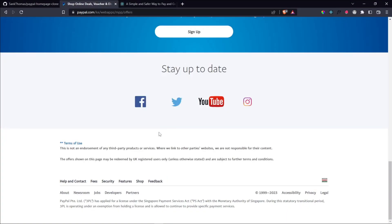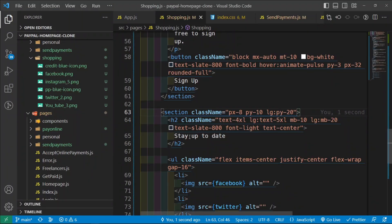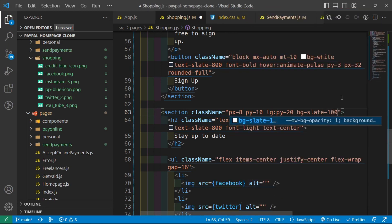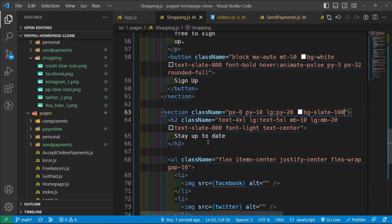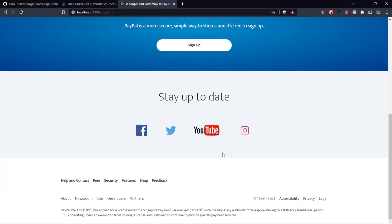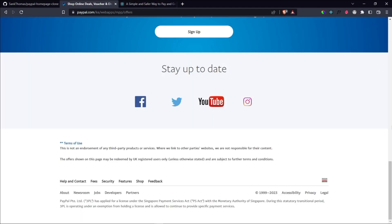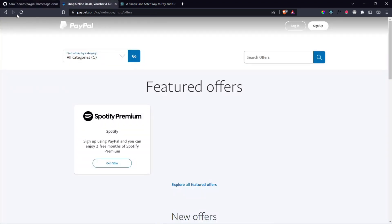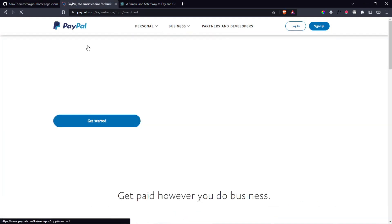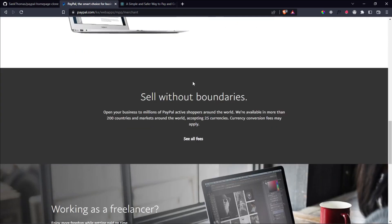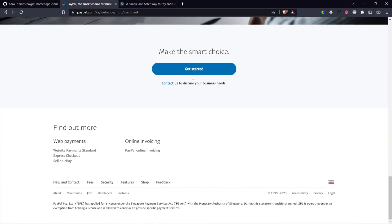And then what do we have next? For the next section we have terms of use. This section needs a background color — let's say bg-slate-100. That's the background color. And then let's add a margin-bottom to push away from the footer — so margin-bottom 20. Fantastic. And that is this page complete. In the next video, we're going to start on the business tab — we're going to start with all business solutions, which is the merchant tab. See you in the next video.